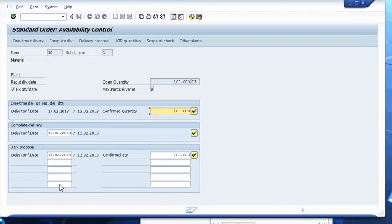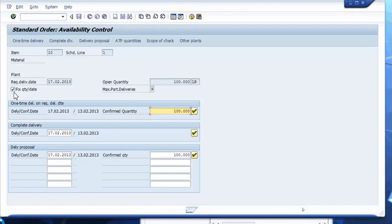Here is the result of the availability check. As we can see in the first section, a one-time delivery on the requested delivery date is possible. Therefore we are fixing the quantity and date. This ensures that the requested delivery date and its associated quantities, as desired by the customer, will be transferred to MRP. If we do not fix the quantity and date, then an earlier date would be requested from MRP as the date to deliver. As a one-time delivery on the requested date is possible, we have only one option to save the document — and that is to confirm the order. The order is confirmed after you hit the check mark.